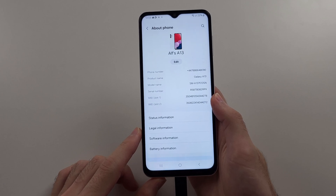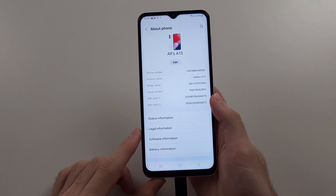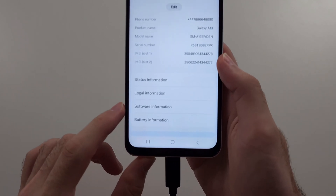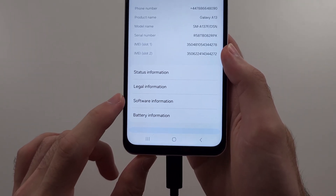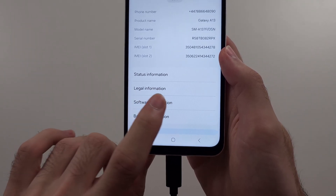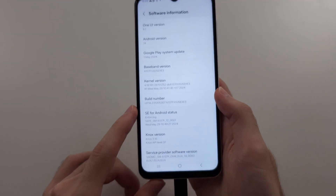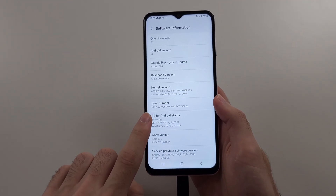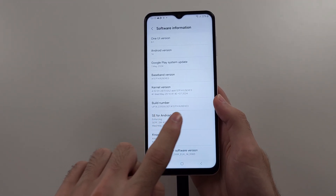In this one, we're going to locate the Software Information and we're trying to find the Build Number.